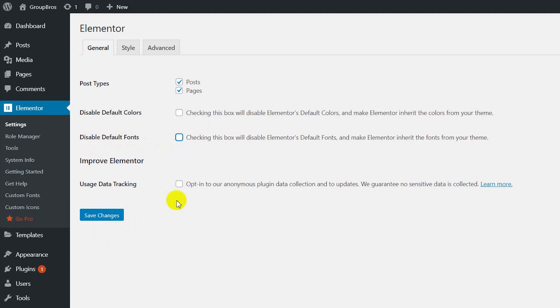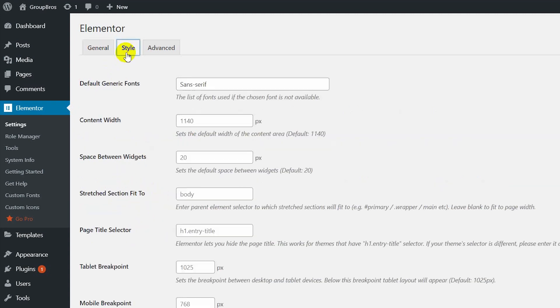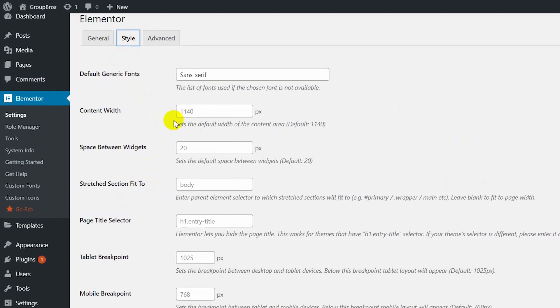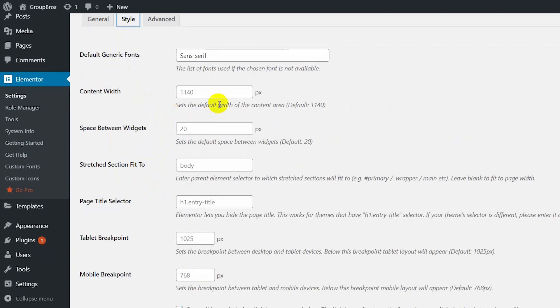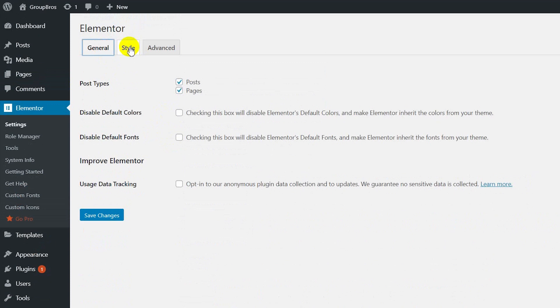I want to use this as well. I want to use the style as well as the default font, content width, or content width.